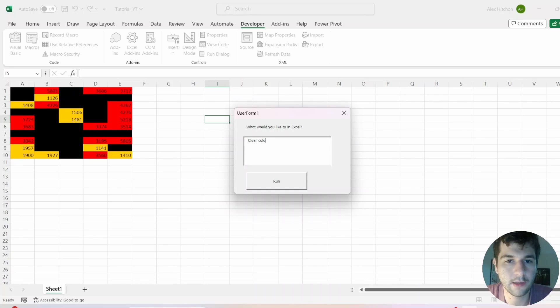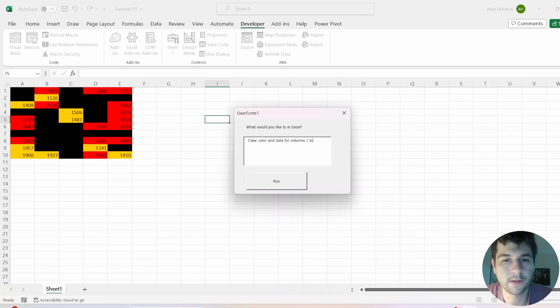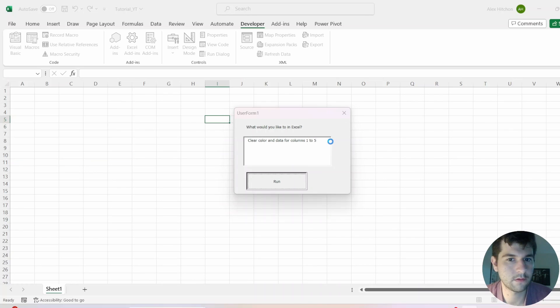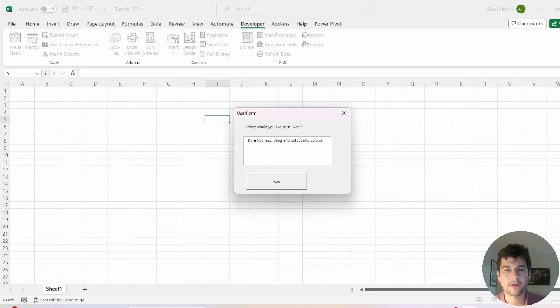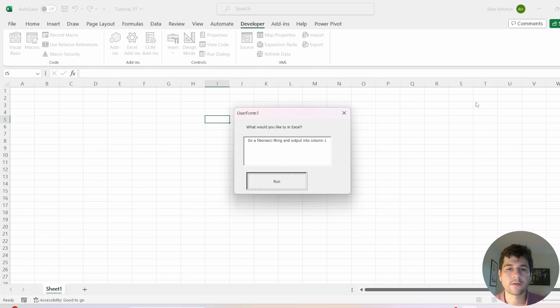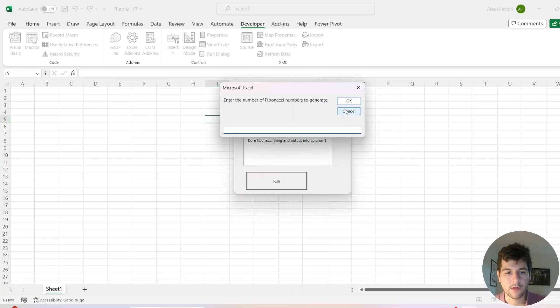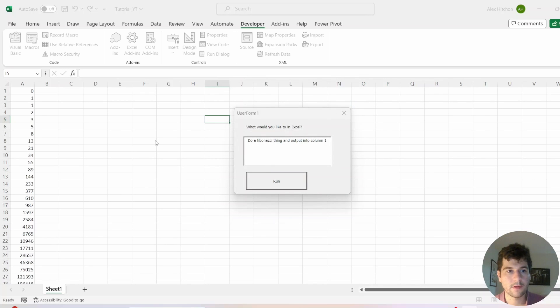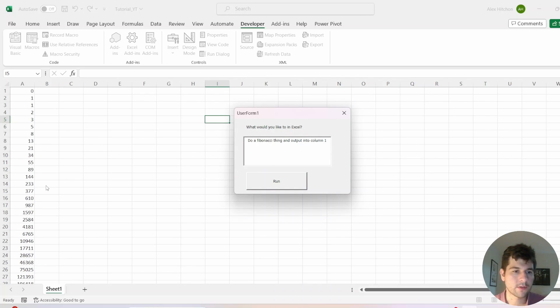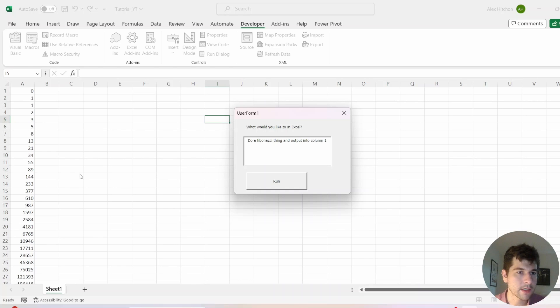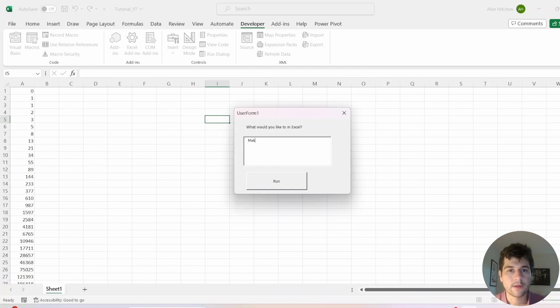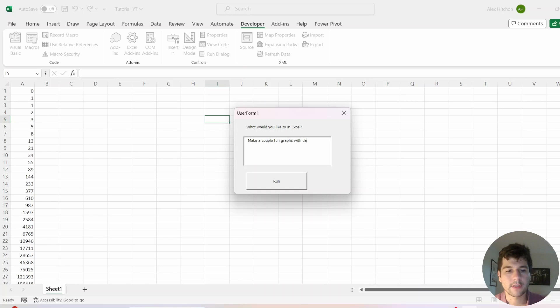Clear color and data to five. Column one. Let's see what that does. So again, 42. And I'm assuming this is a Fibonacci number sequence. Make a couple fun graphs with data in column one.